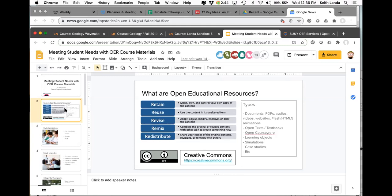As faculty and students — as anyone accessing these OERs — we have the ability to retain them, so our access to the resources doesn't go away at the end of the semester because some purchase code has expired. We can reuse them in any kind of way that we want. The really powerful thing about OER materials is that as content creators, whether faculty or students, we have the ability to revise them. We can remix, combining different openly licensed materials together, and then share them back to the community by redistributing them.